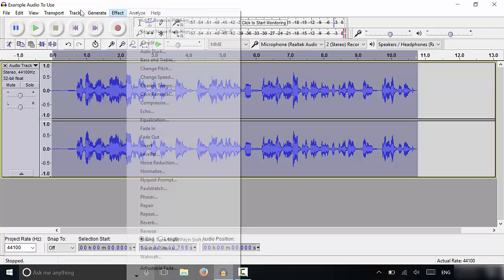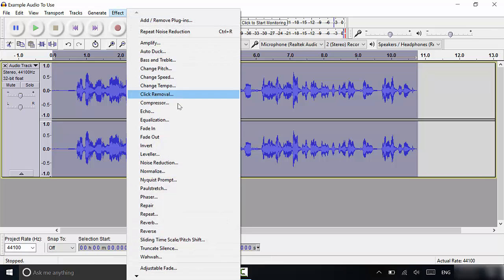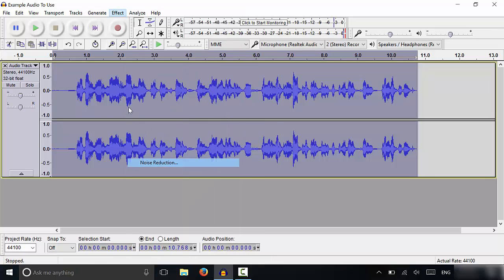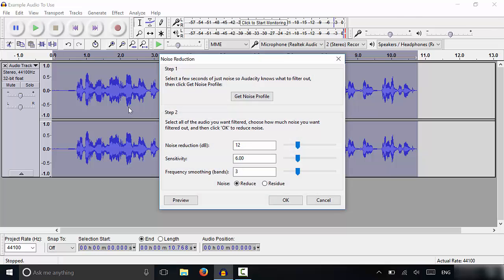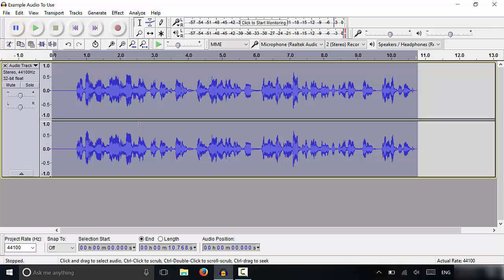Then you're going to go to effect, go to noise reduction again, and then leave these as is and click OK. Now take note before I click OK, take a look right over here as I click OK. When I click OK, you'll notice that that fuzziness went away because that was the background noise. And what I did was I actually removed the background noise.